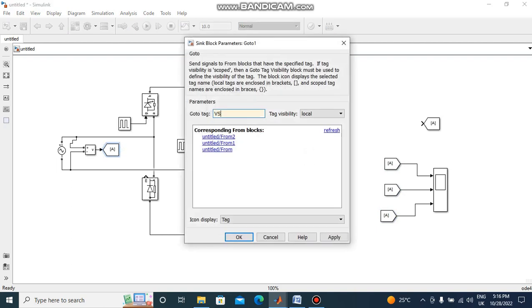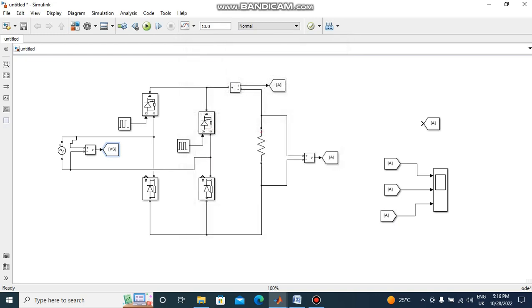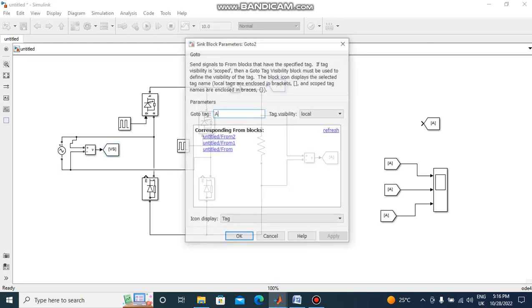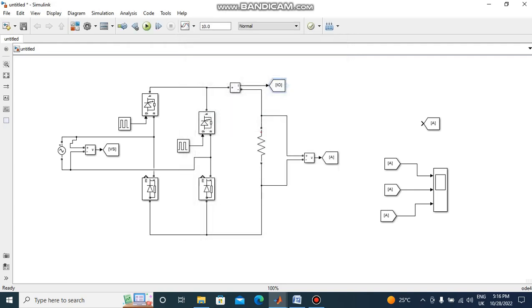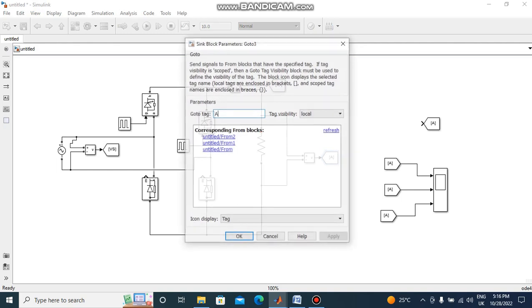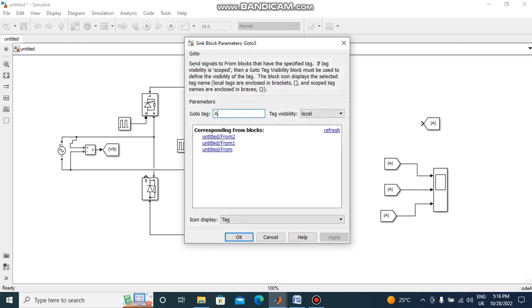This is supply voltage Vs. This is load current I0. This is load side voltage V0.